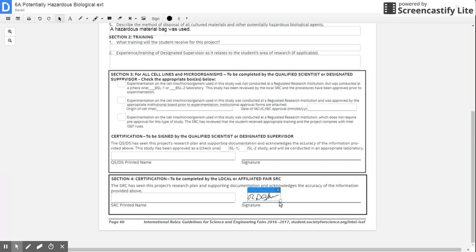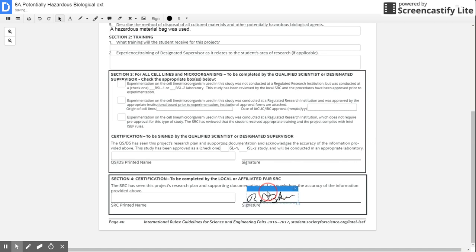So that is how to add a signature on to a document. Drag it, make it a bigger size. So that's how you do it.